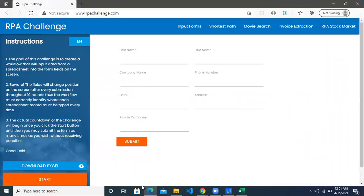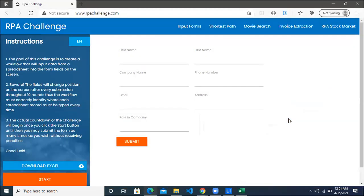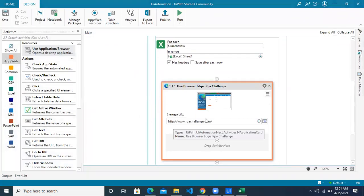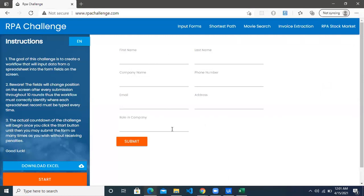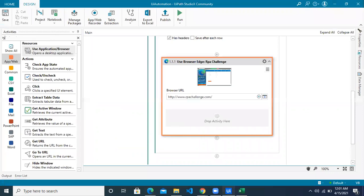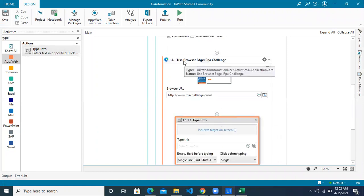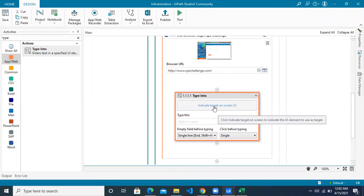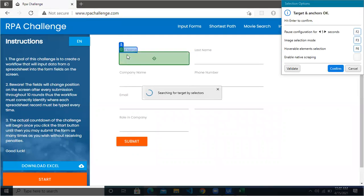Inside the Use Application Browser, indicate where your application is. Click on Indicate Application and you can see the blue window has appeared — click anywhere on the screen and it will capture the URL and the screenshot. Next, we will use an activity called Type Into when you want to type data into the application. Drag Type Into inside the Use Browser. Indicate where you want to type — the first thing we want to type is the first name. This is your target and this will be your anchor. Studio X automatically identifies the anchor for you.